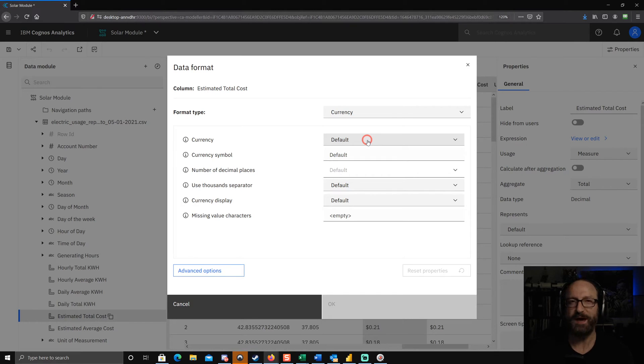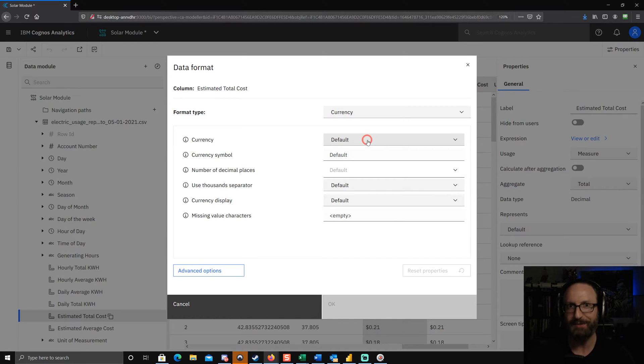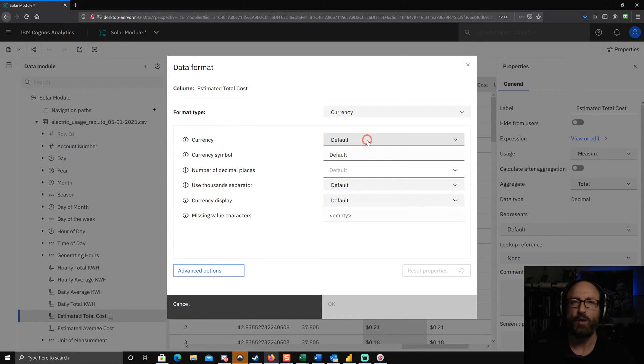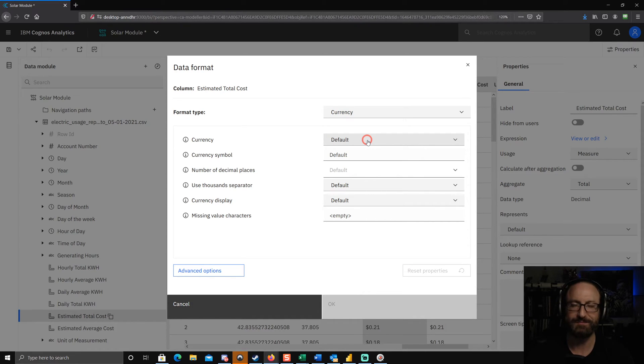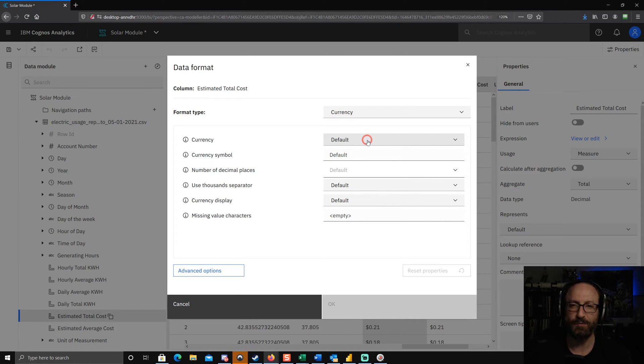Now you would hope that would either be really smart and pick up where you are in the world from your browser and then use that as the default currency formatting, or at least default to US dollars or something like that. But actually, if you leave this on default, nothing's going to go through to the dashboard at all.